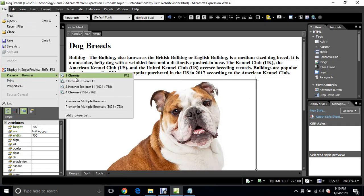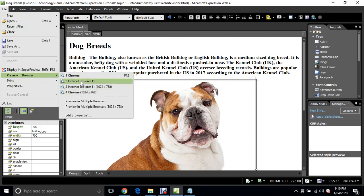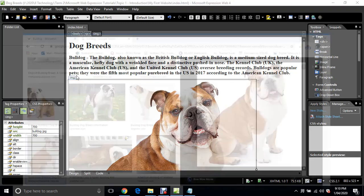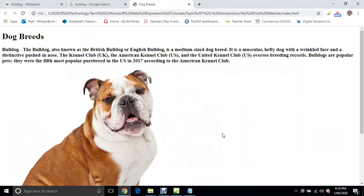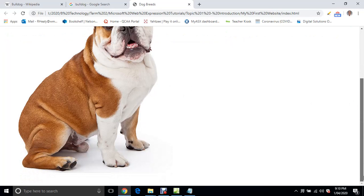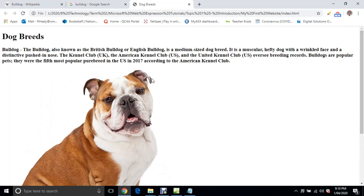But once you select Chrome, which I recommend selecting, it's a better browser to view web pages. Just click on that and it will come up in the browser. That's how your web page is looking so far. As you can see, the dog is a little bit big, but we can fix it up pretty quickly.